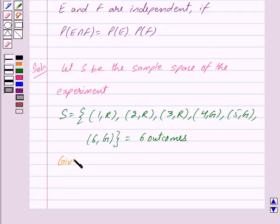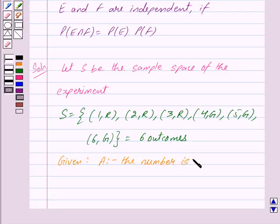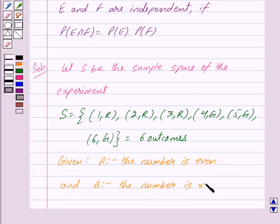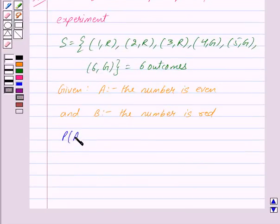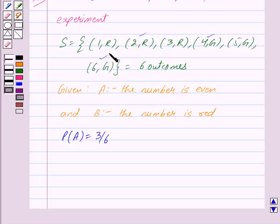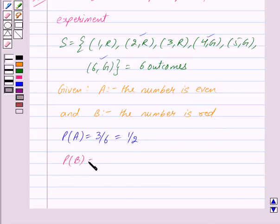We are given that A is the event that the number is even, and B is the event that the number is red. Then the probability of A is equal to 3 upon 6, because out of these 6 outcomes, these are the three outcomes which contain an even number. And we get this is equal to 1 upon 2. The probability of B is the probability that the number is red, and this is equal to 3 upon 6, because out of these 6 outcomes, these are the three outcomes of the number being red. And we get this is equal to 1 upon 2.